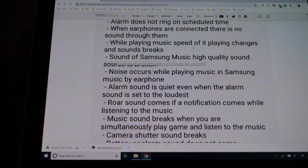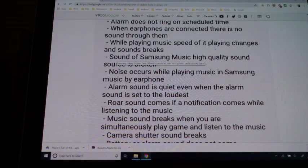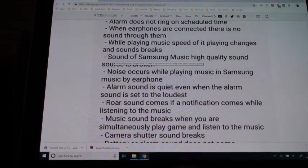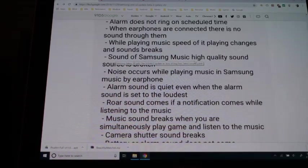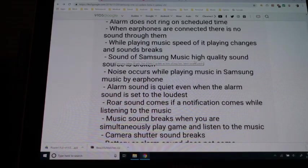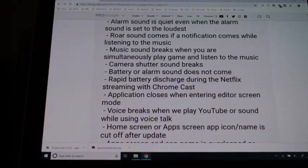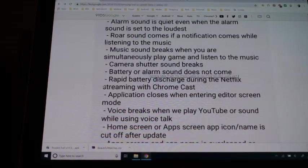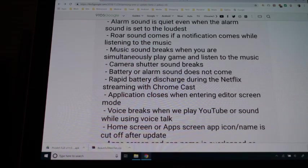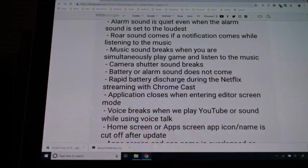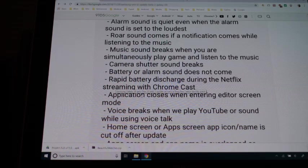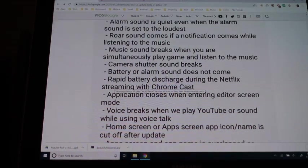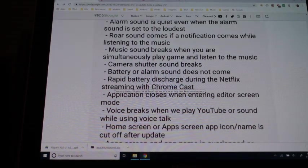While playing music, speed of it playing changes and sound breaks, that is grammatically terrible, I don't know who wrote that. Camera shutter sound breaks battery. Alarm sound does not come. Rapid battery discharge during Netflix streaming with Chromecast.